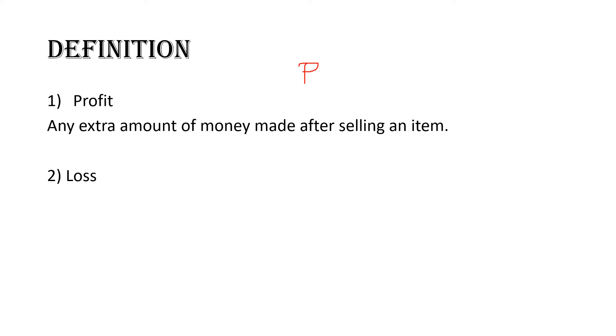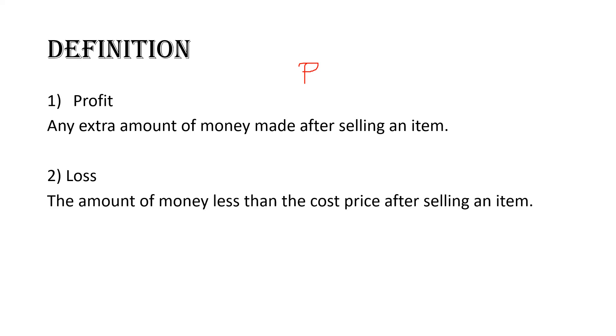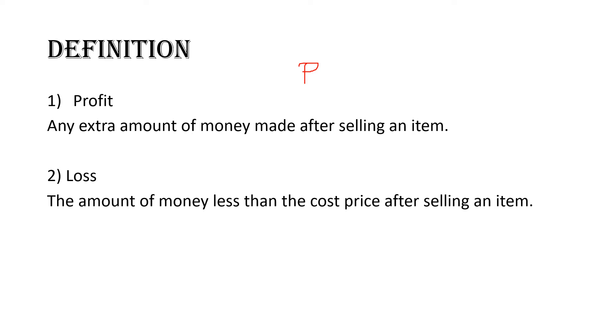After profit, another word we'll hear and use a lot under consumer arithmetic is loss. What is a loss? We can define a loss as the amount of money made less than the cost price after selling an item. So again, going back to the pencil: if I bought a pencil for one dollar and when I reach into the classroom, my friend wants a pencil and I decide to sell it to him for 50 cents, then I would have made a loss of 50 cents because I sold it less than the cost price or the original price that I bought the item for.